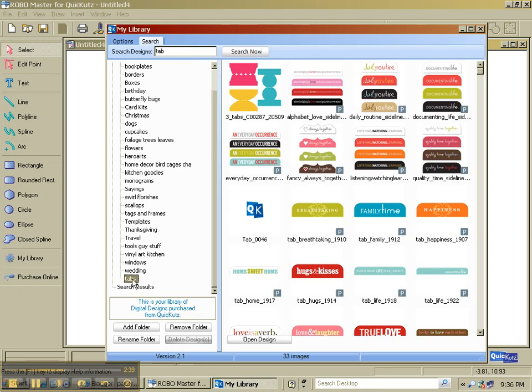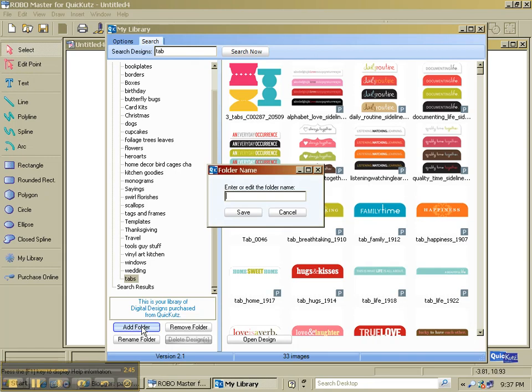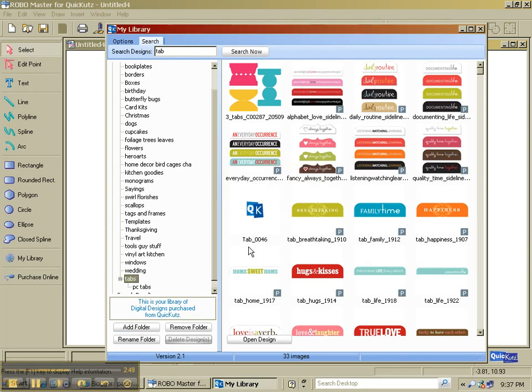To add a subfolder, I've selected my folder. You can see it's highlighted here. Pick Add Folder. And give it a new name. And I'm going to call it PC Tabs. And for me, that means Print and Cut.